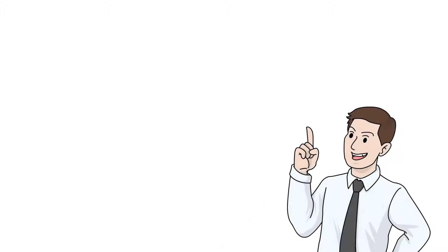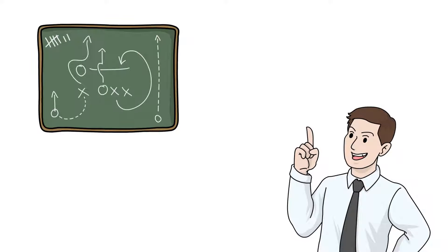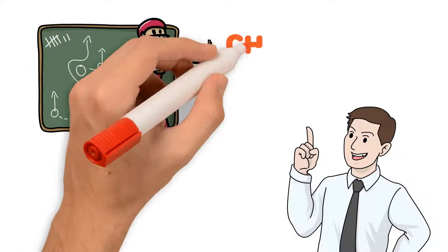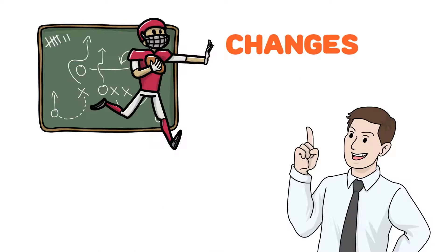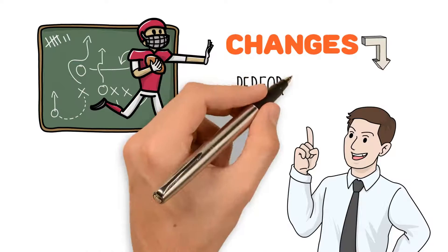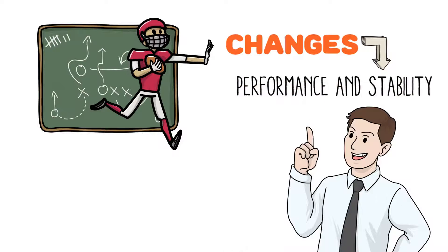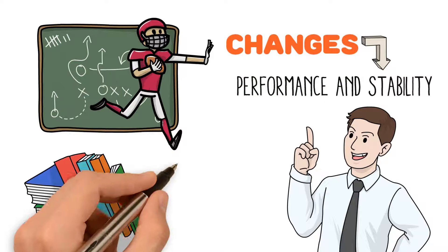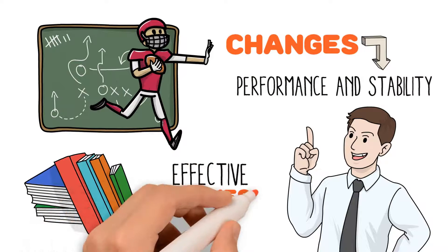So if you wish to stay ahead in the game and to survive the numerous changes that affect your company's performance and stability, you must learn effective business analytics.